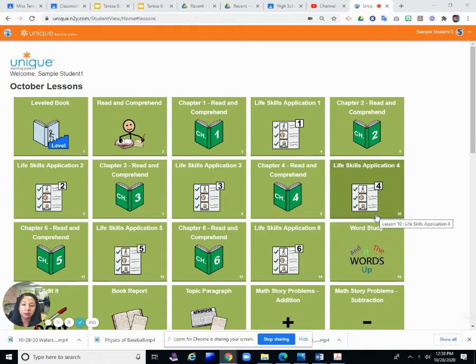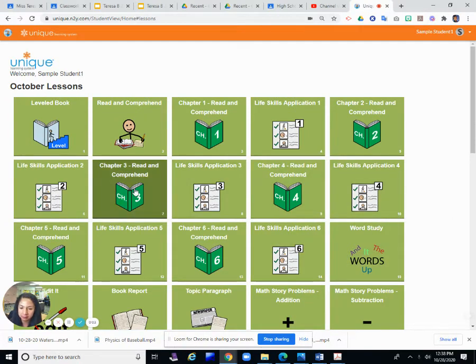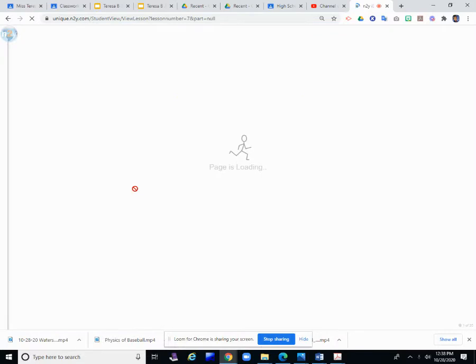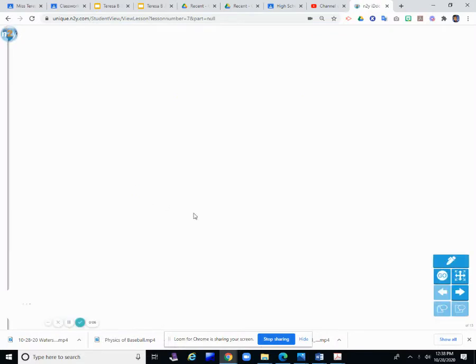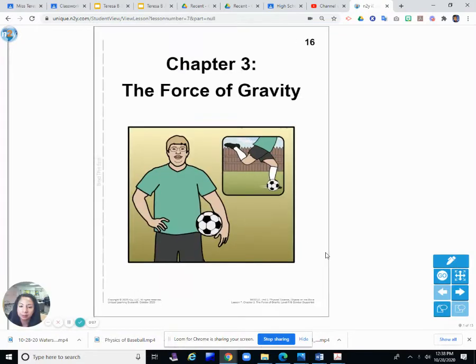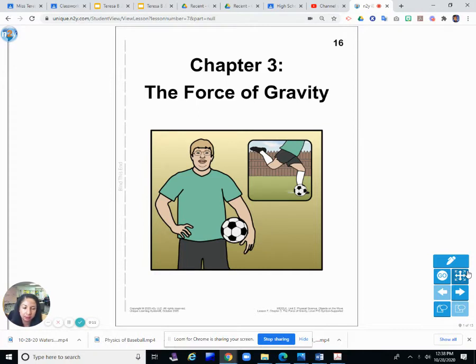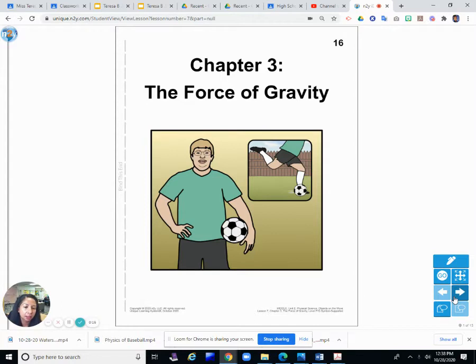In this lesson, I'm going to go over Lesson 7, and that's Chapter 3. We're going to read Chapter 3, which is The Force of Gravity.